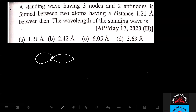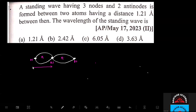Here we have three nodes shown in the diagram. The distance between adjacent nodes is equal to lambda by 2, and this gap is also equal to lambda by 2.